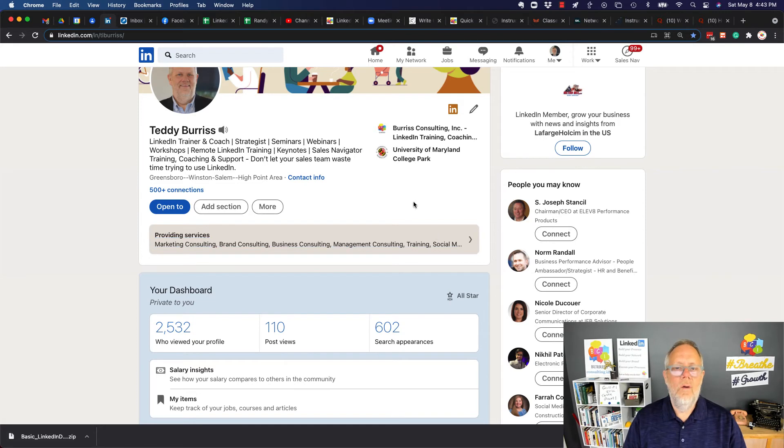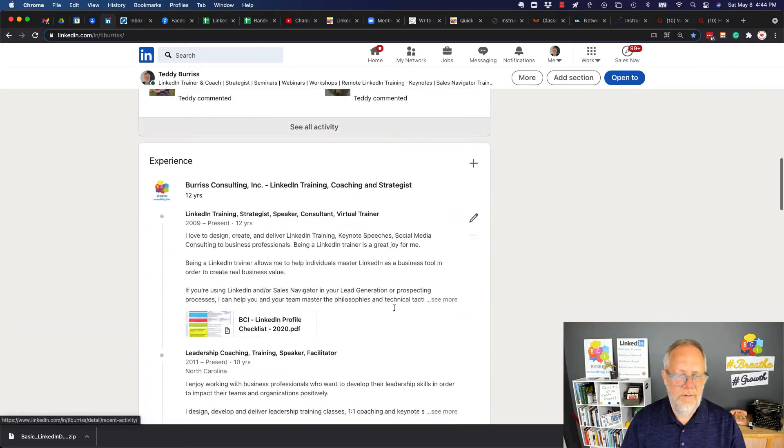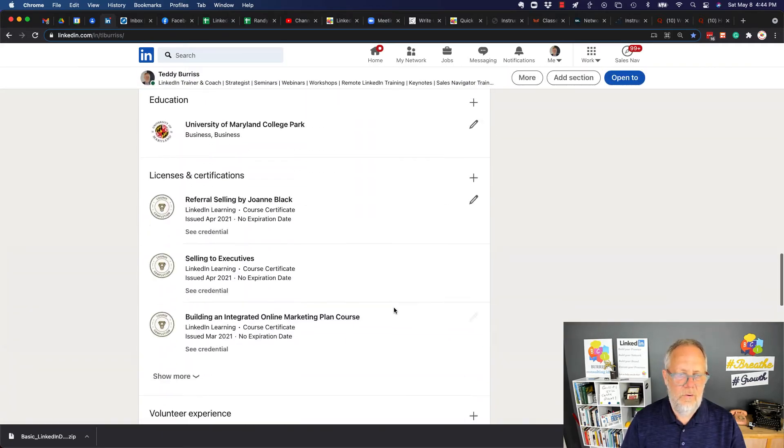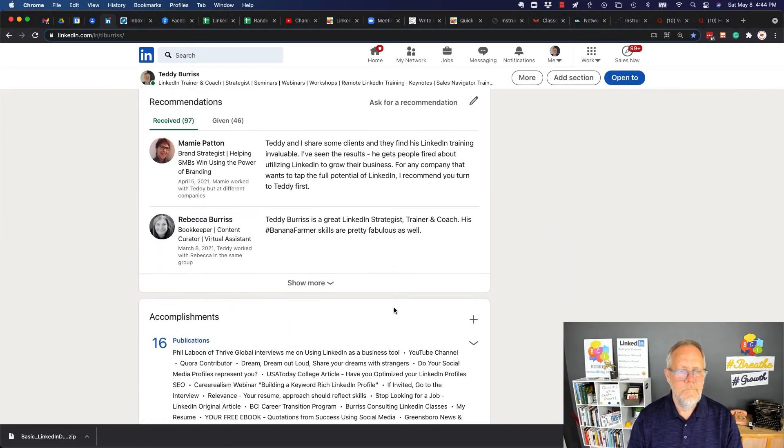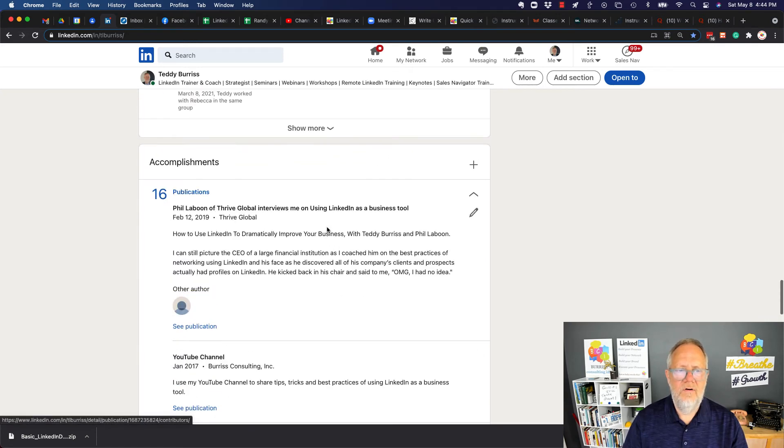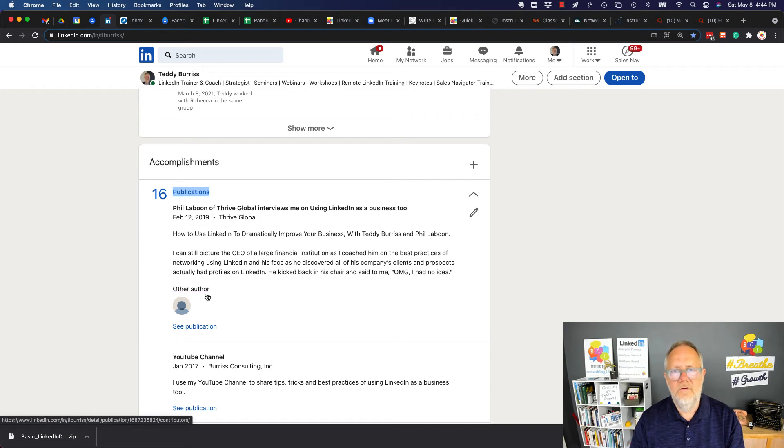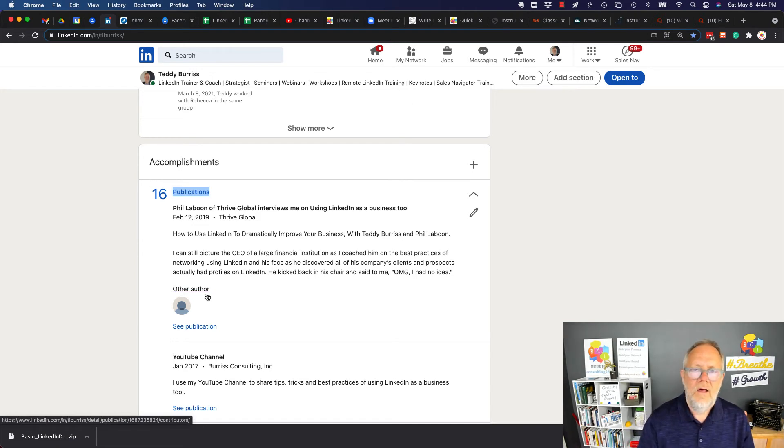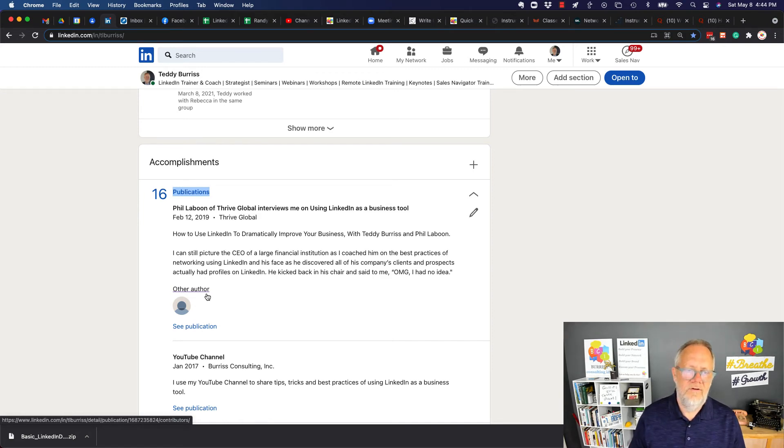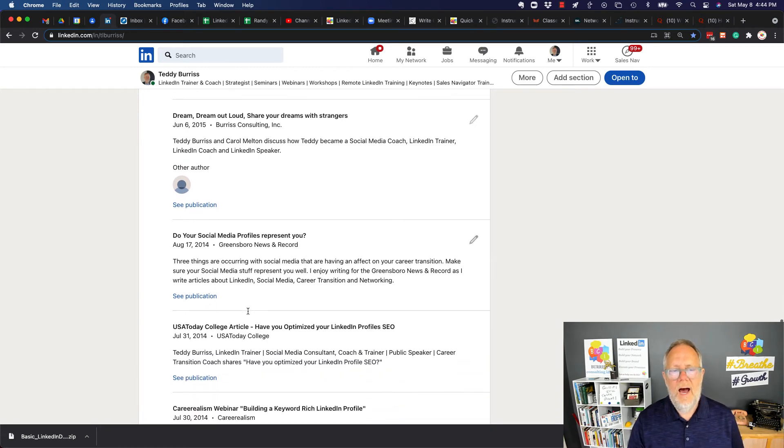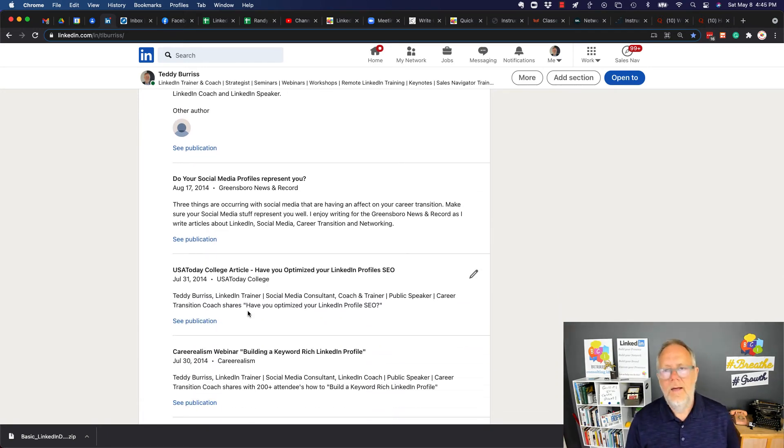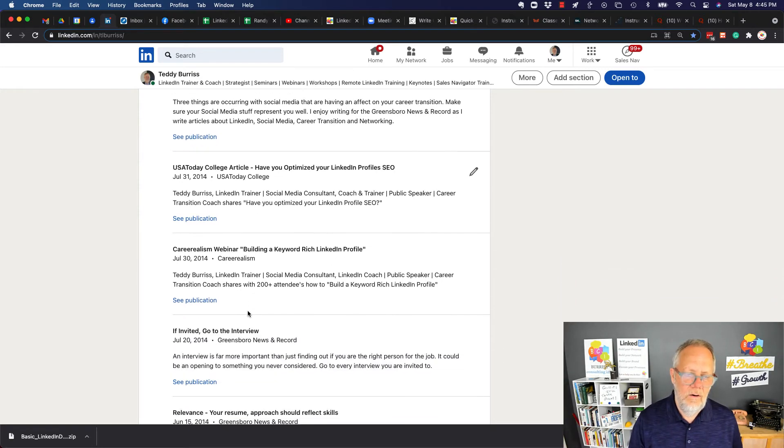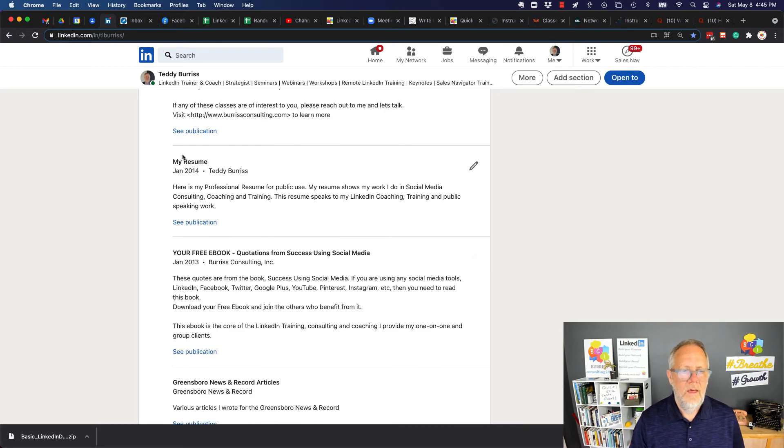One more place where you can find content that you could potentially download is under what's called Publications. So let's scroll down to Publications. All of the content that you'll find under Publications is typically links to content that's online. So there could be a document online somewhere. There could be an article online somewhere that you could potentially save. But everything under Publications is going to be a hyperlink to something online. And once you go to that site, if that site allows you, there might be download opportunities or save the link opportunity.